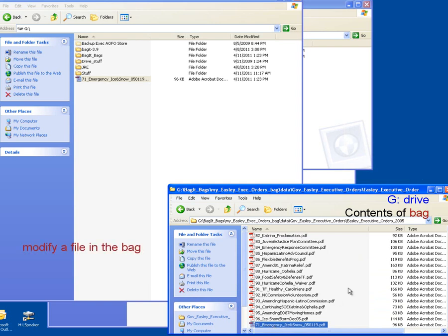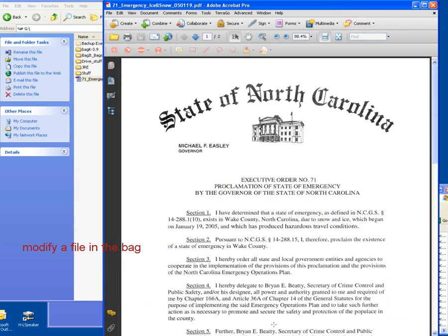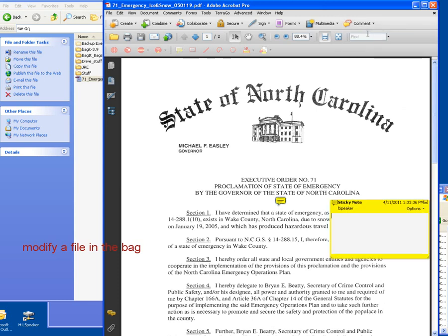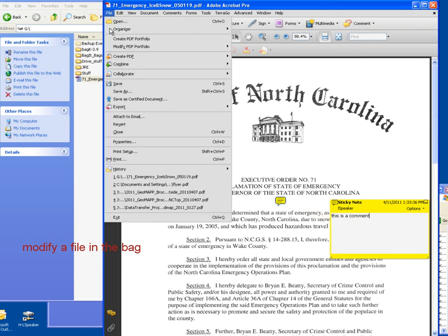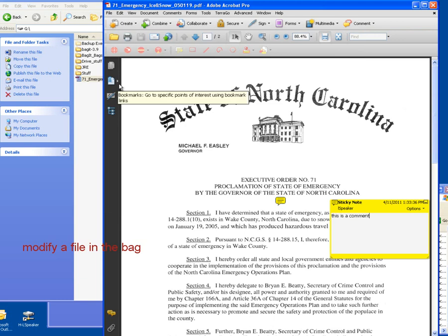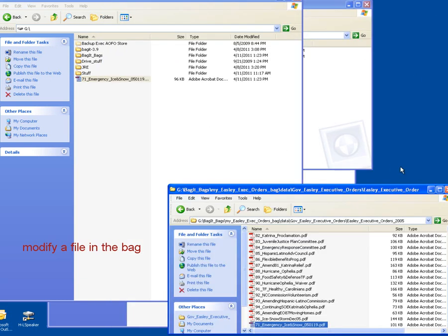So the second simulation I'm going to do is simulating a modification to the file. So I'm going to open this PDF file, and I have Adobe Acrobat on my computer. So with Adobe Acrobat, I can go in and make a modification to this file. So I'm just going to add a comment. And I'm going to save this file, which has now actually modified that file in my bag.